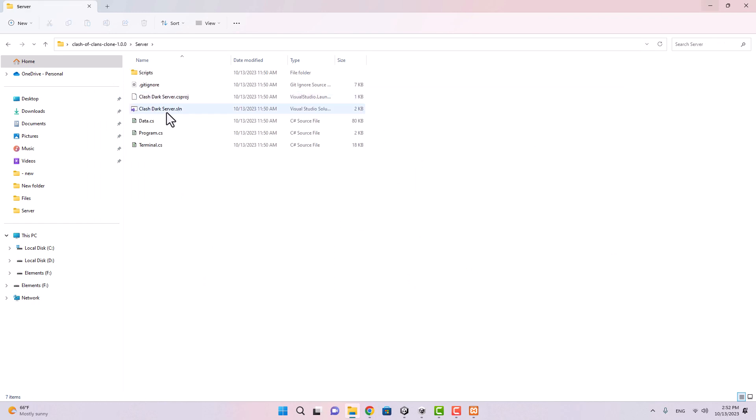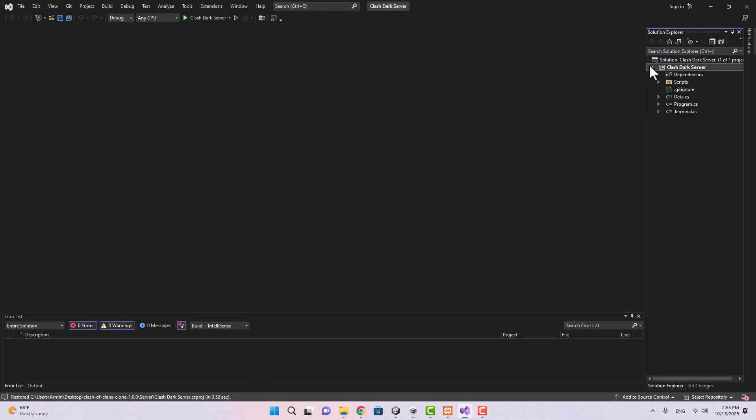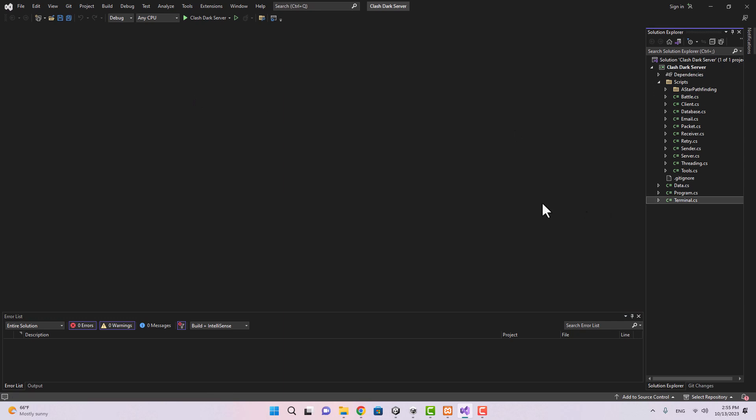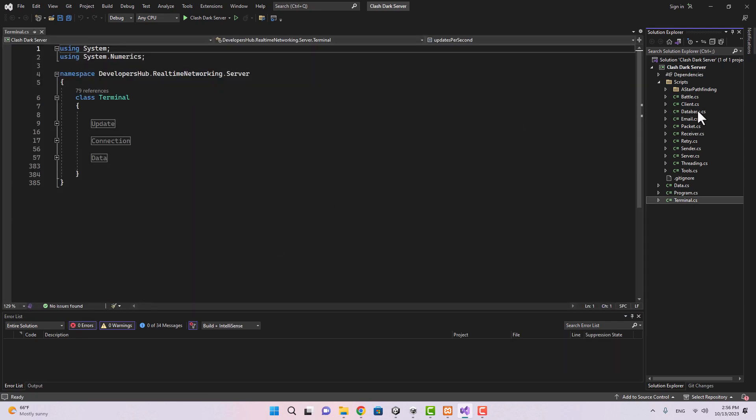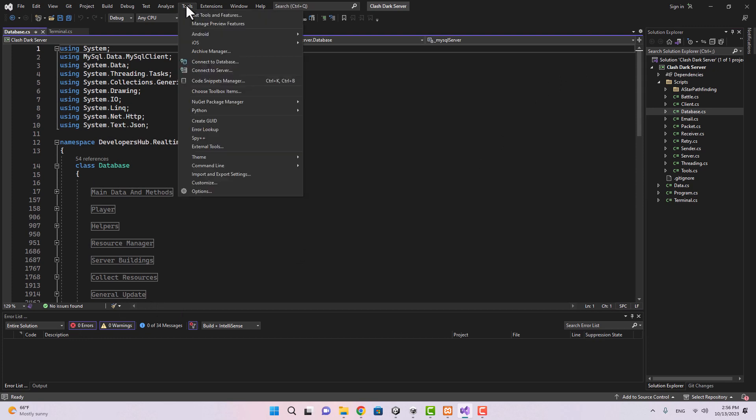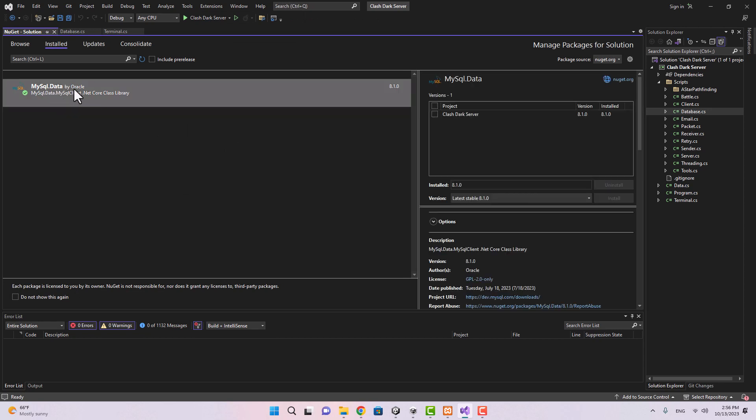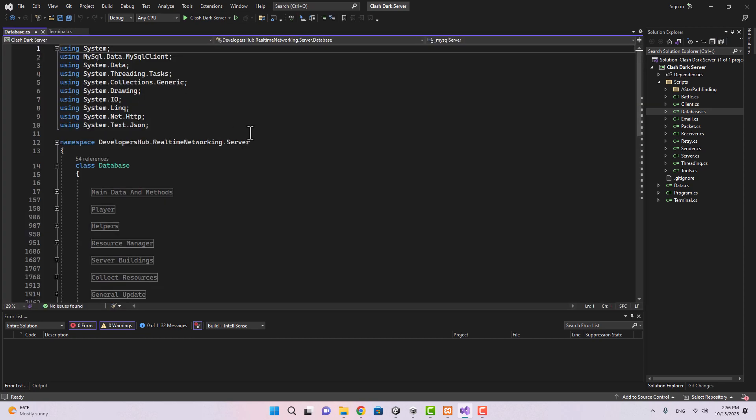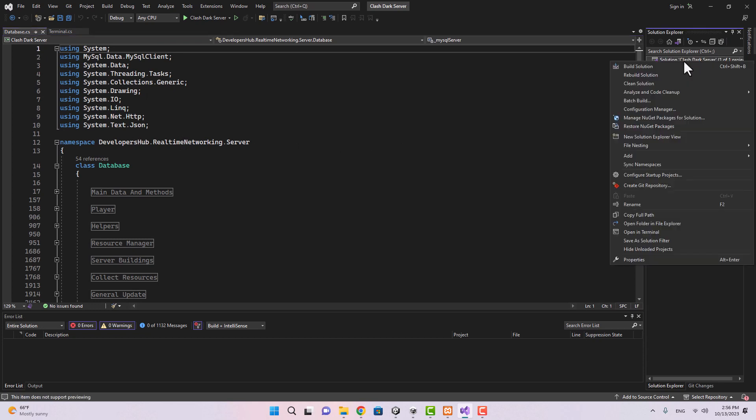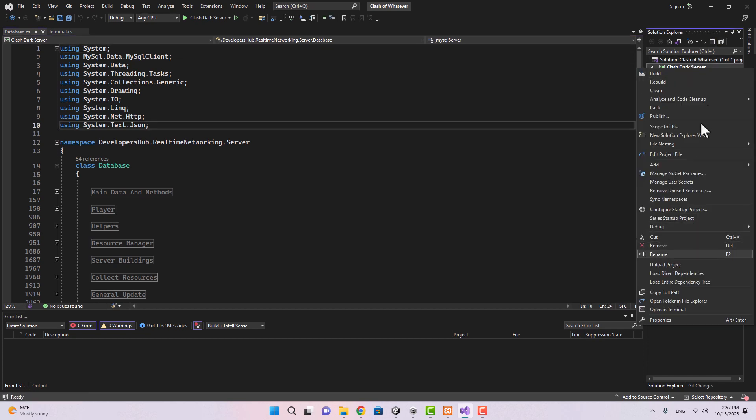If you have Visual Studio installed you can just go to the server project and just open the file with .sln format. So this is your server and if you take a look you'll see this is the script. Now if you had any errors regarding your MySQL database you can just go ahead to the tools, NuGet package manager, and install MySQL.Data package by Oracle. That's going to solve your problem.